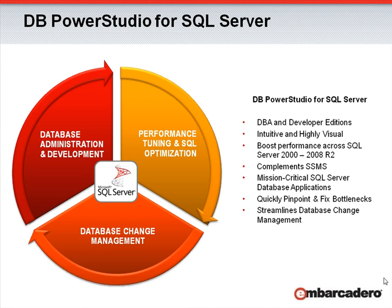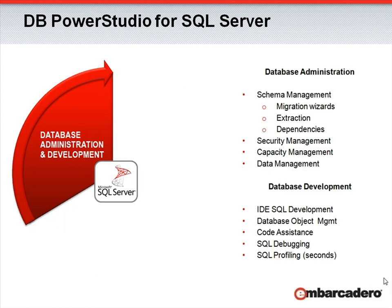When we're talking about database administration and database development, we're not only referring to the daily tasks such as object creation and extraction, security management, and data management, but we're also covering the more advanced topics such as performance management, storage management, and capacity management.